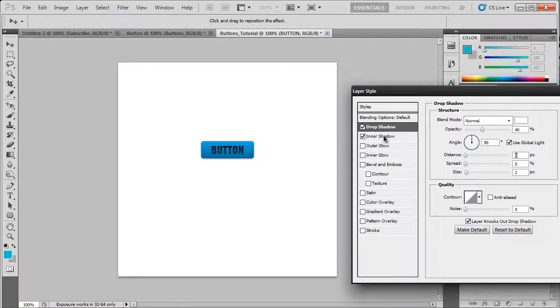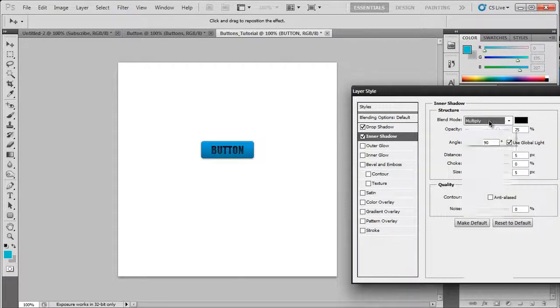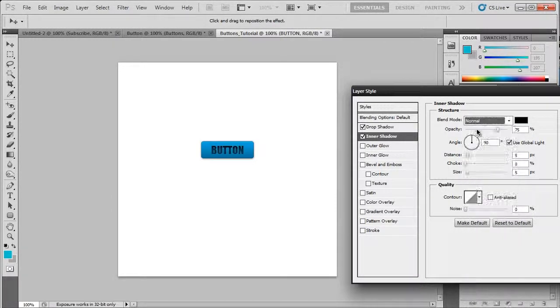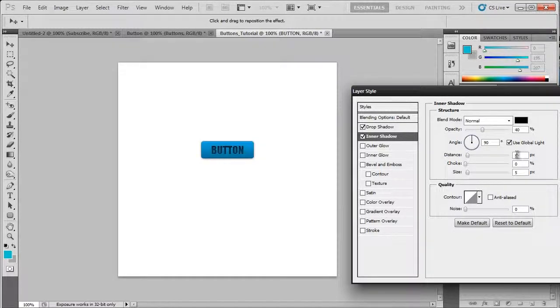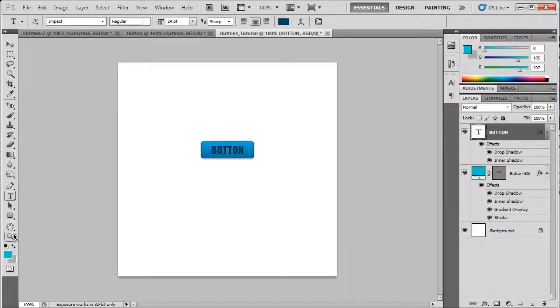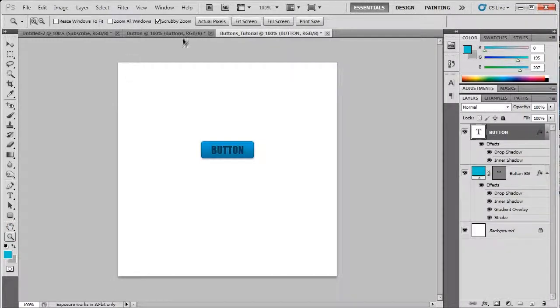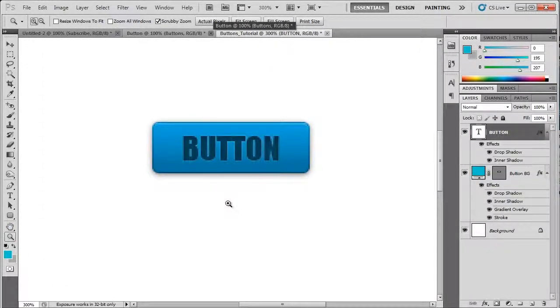Now we're going to have an inner shadow. Put it on normal. Bring the opacity down to around 40. Distance 1, size 5. Hit OK. And then we have our button.